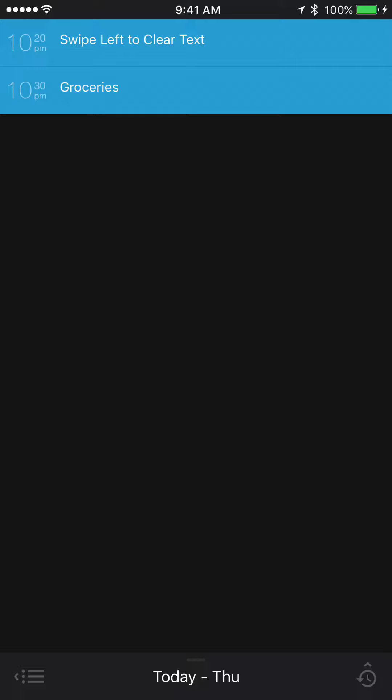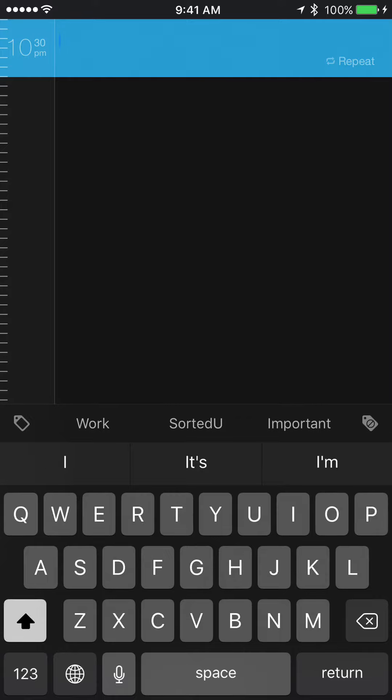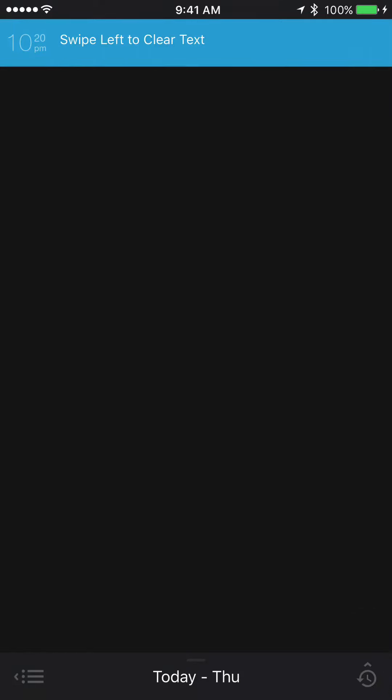Another example of using swipe left to clear text is to quickly delete items, because once you swipe left and tap out of the item, once it detects that there is no text in that reminder, it will go ahead and delete the reminder.